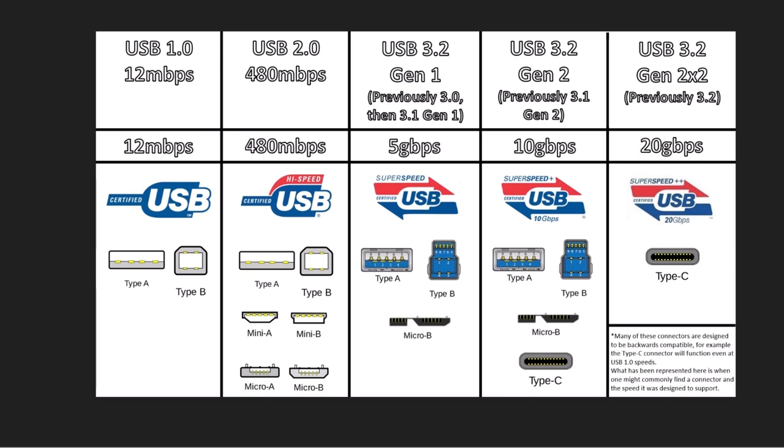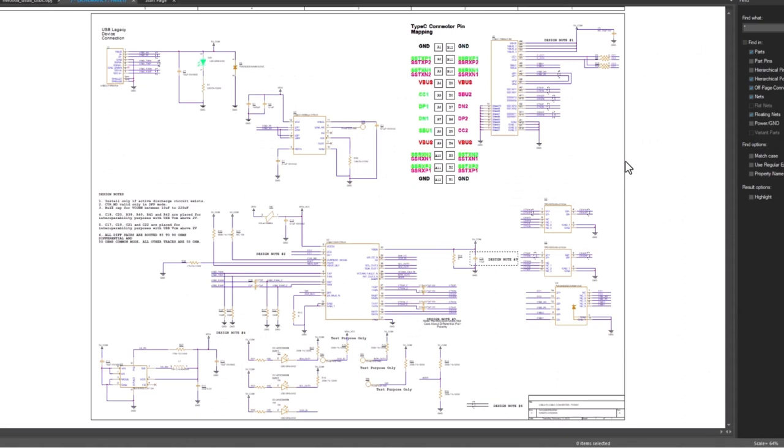For additional information on the USB 3.0 speeds, and also the USB type C connector, check out my other video where I explain all of that for you. Now that I've covered USB 3.0 and why it's considered high speed, let's go into the PCB layout for this design.